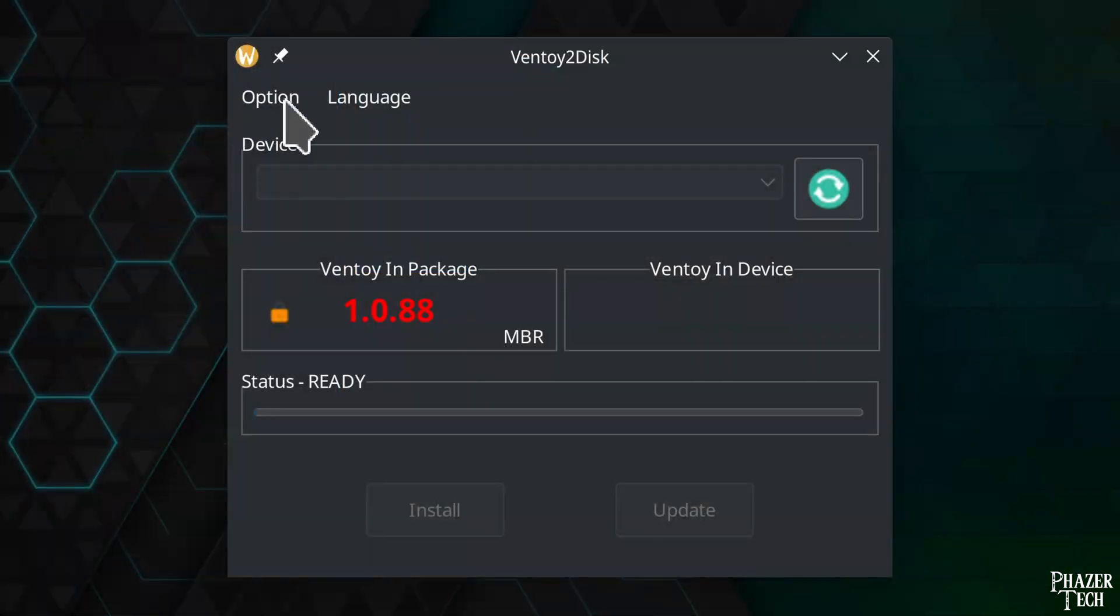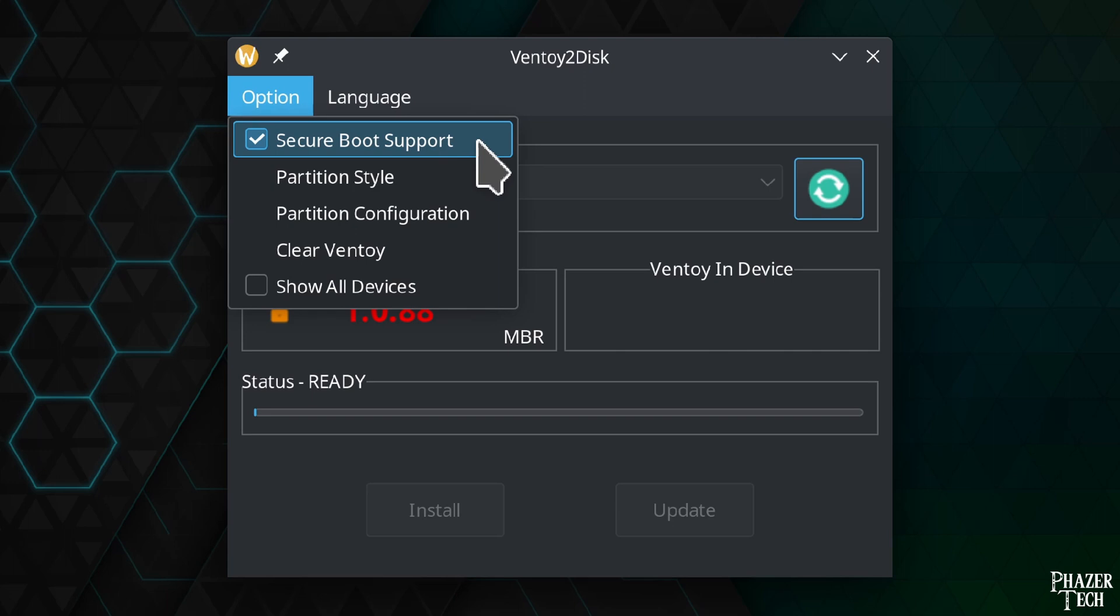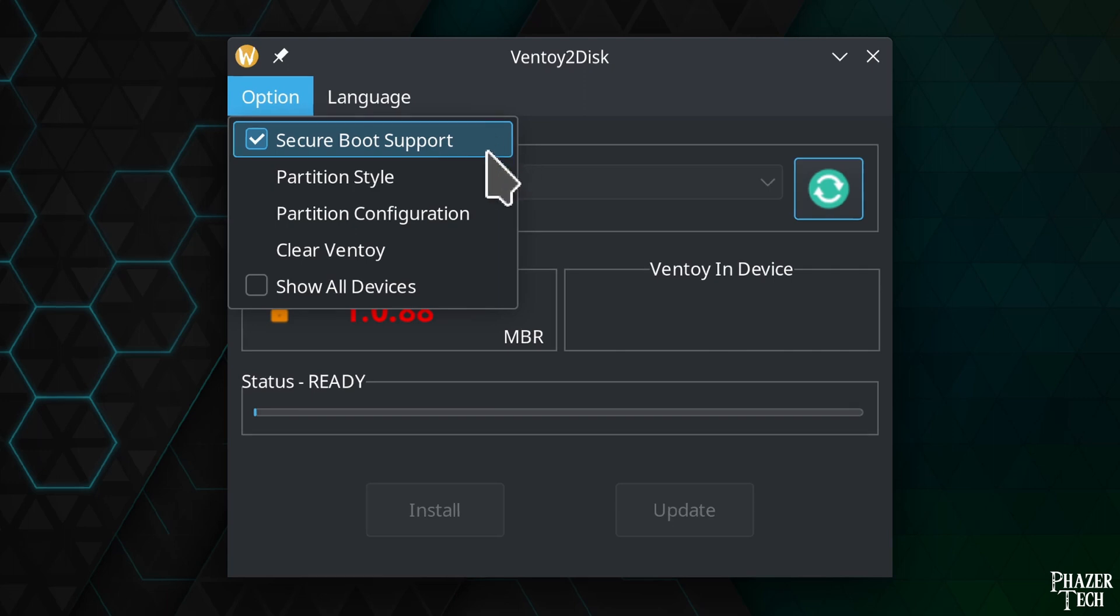So now let's navigate to options. If you want your drive to be bootable on systems that have secure boot enabled, then you'll want to keep this option checked.